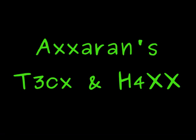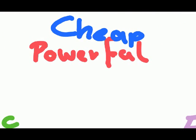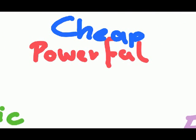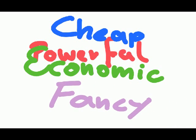Hi there and welcome to my tech and hacks channel. In this video I will show you how I built a powerful, cheap, economic and at least fancy looking power supply for my Raspberry Pi cluster.